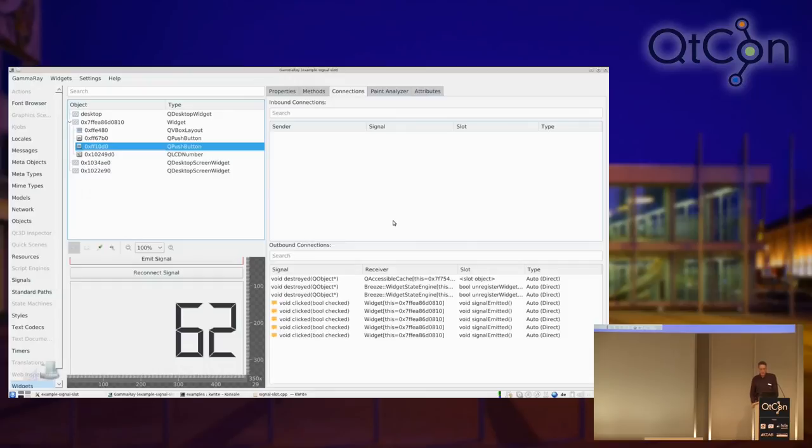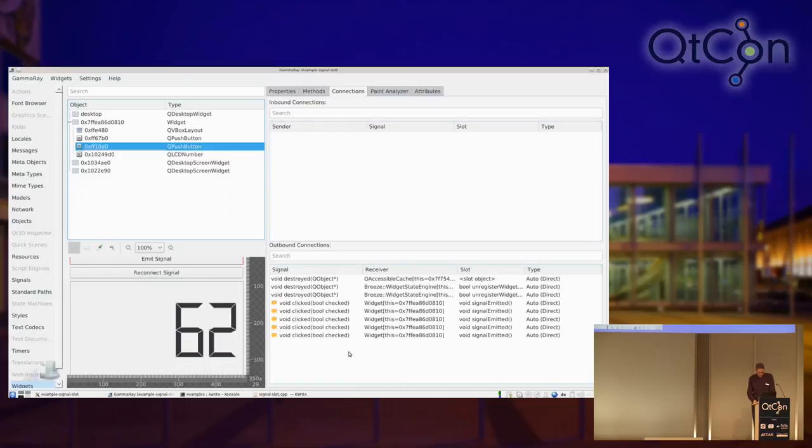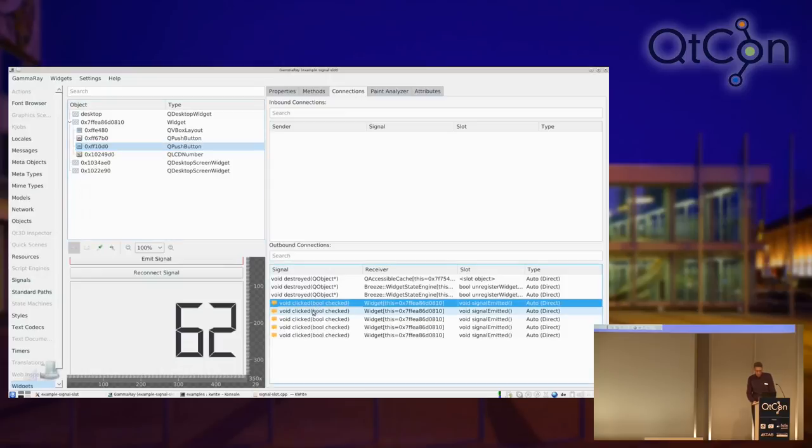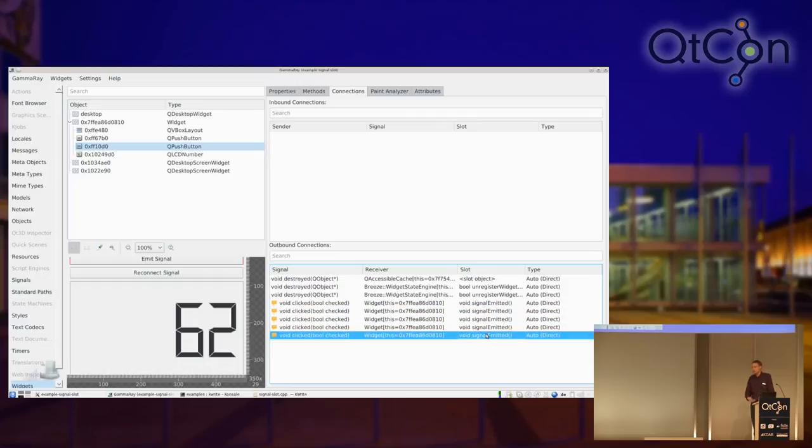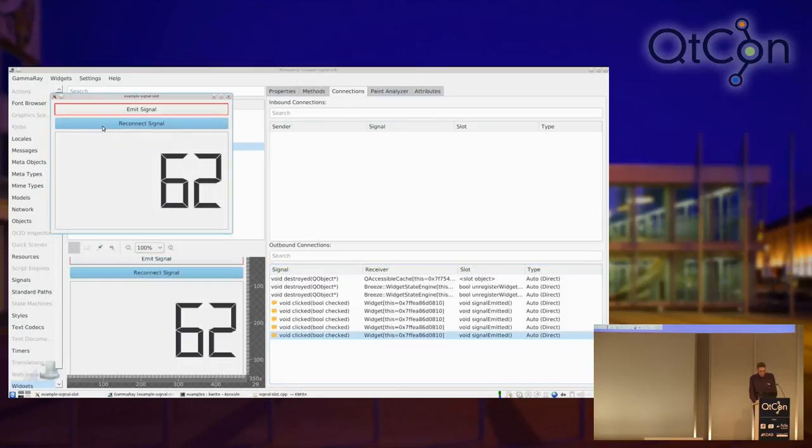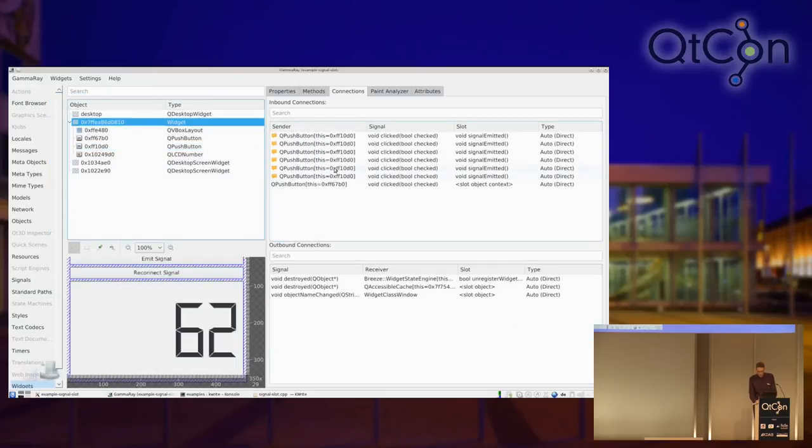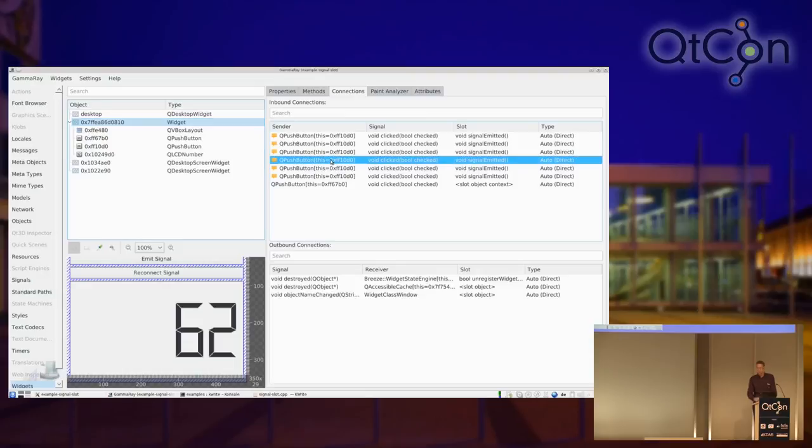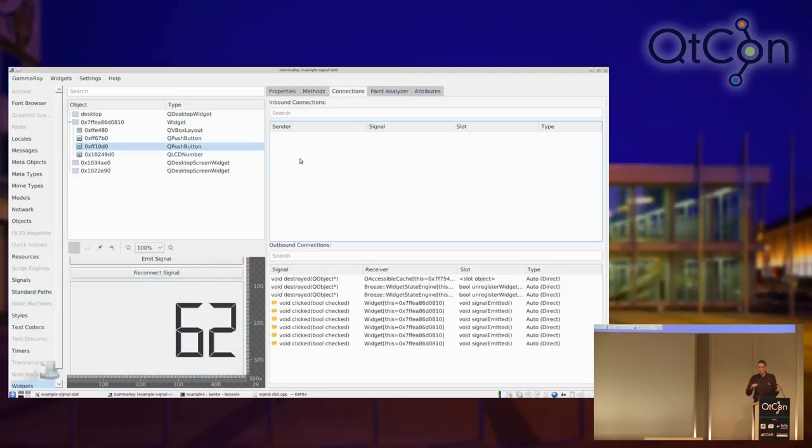So, if the problem isn't on the sender side, we can look at the connections in between. And we also have an option for that here. So, for each object, you can look at both the inbound and the outbound connections. And on that button here, we expect an outbound connection to the code actually incrementing our value. And the fact that we see some warning icons down here already is kind of suspicious. And we see there's a clicked signal connected to the signal emitted slot once more, and once more, and once more. So, apparently, we are accumulating connections. And that would explain our problem.